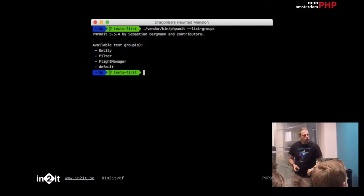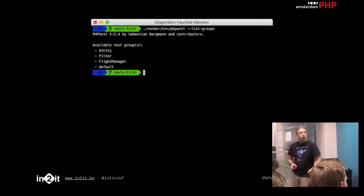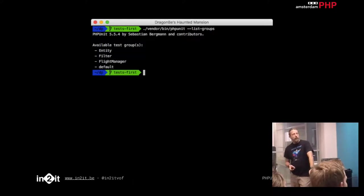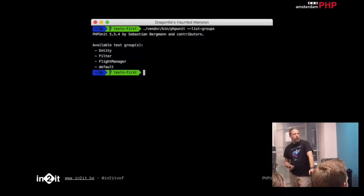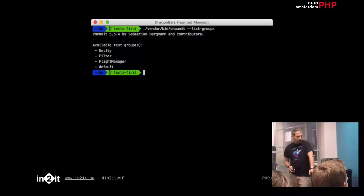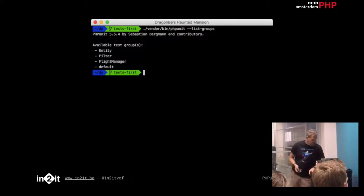The first thing you do is figure out your groups. 'phpunit --list-groups' gives you a complete overview of all your groups. In this case, we have four groups defined — three we defined ourselves, and 'default' being the default for everything we didn't tag. If you only see default, you need to add some annotations in your unit tests.